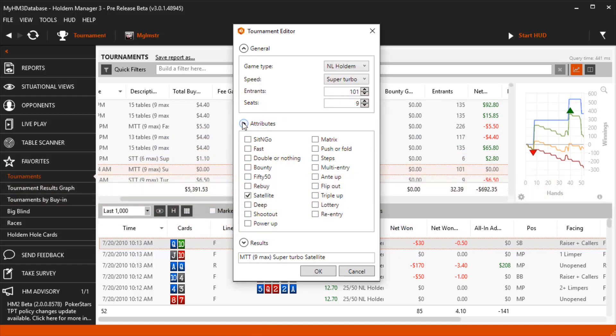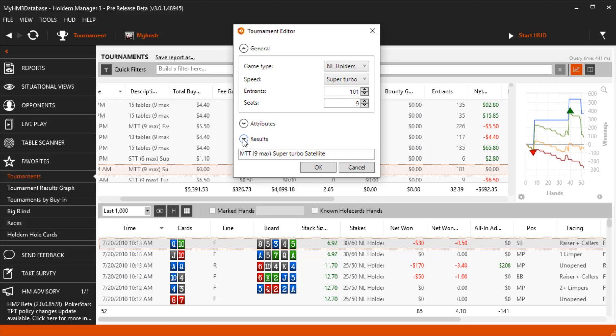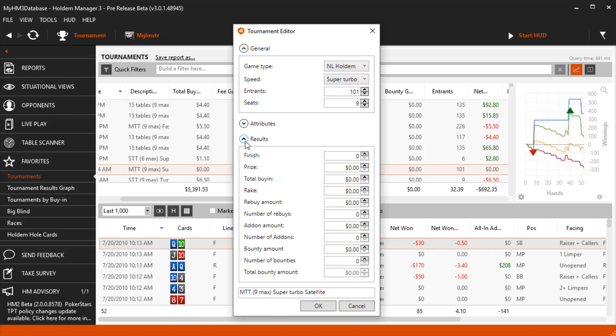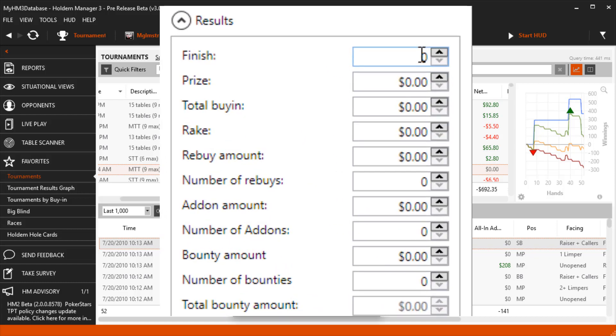And finally the Results section allows us to edit the tournament specifics like buy-in, finish position, winnings, etc.